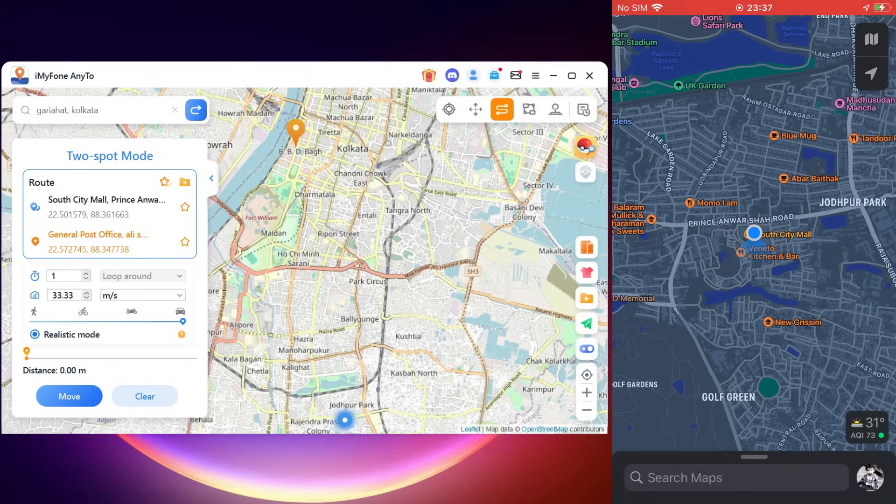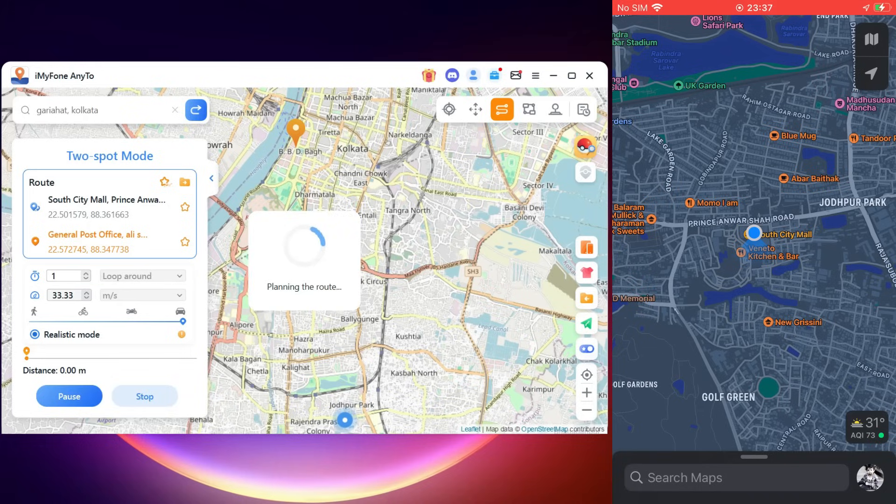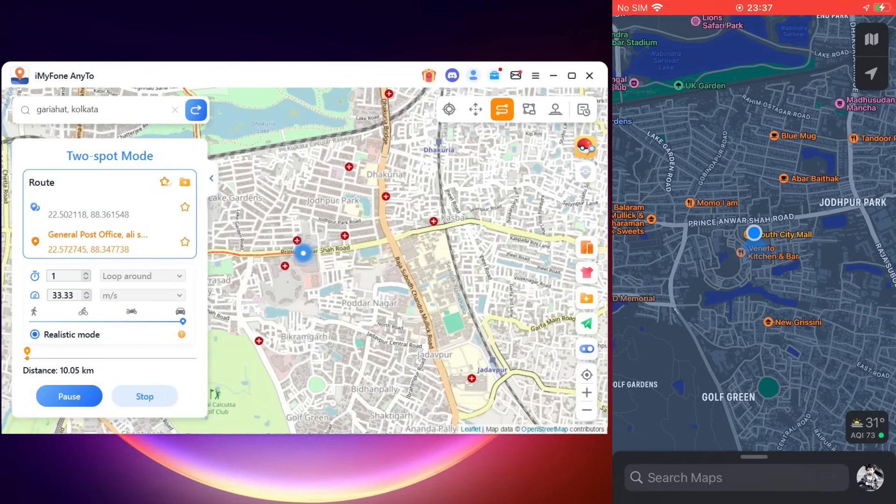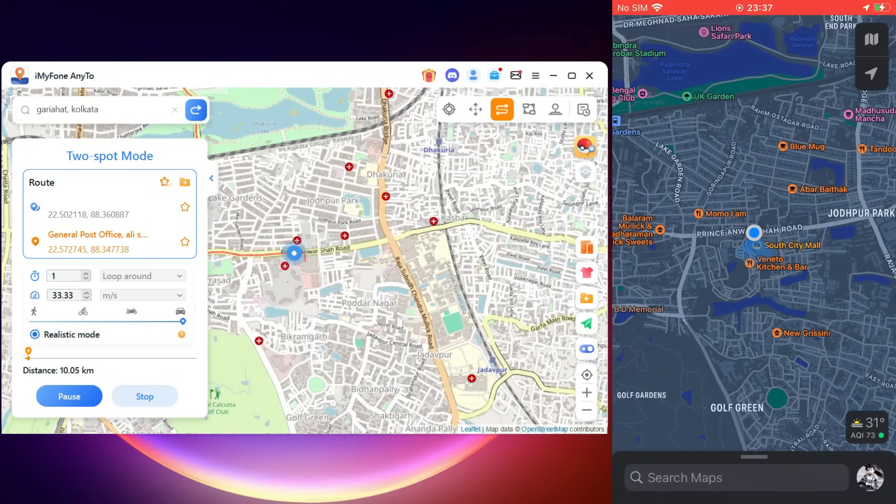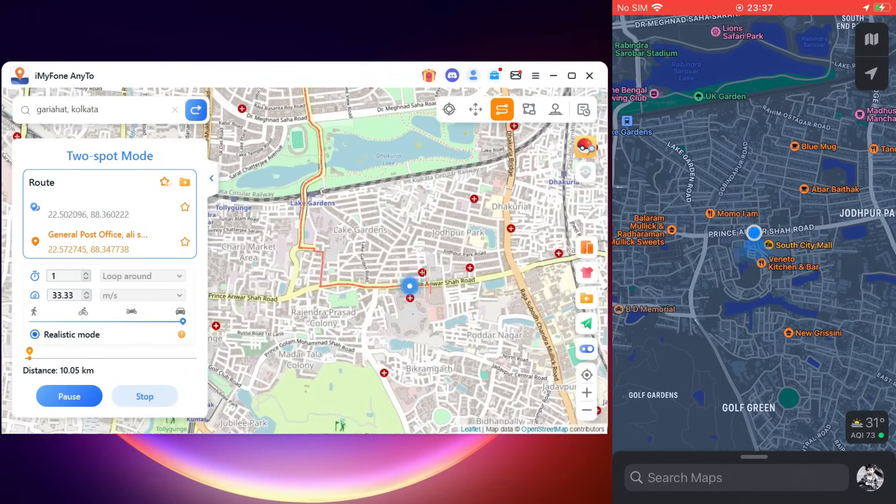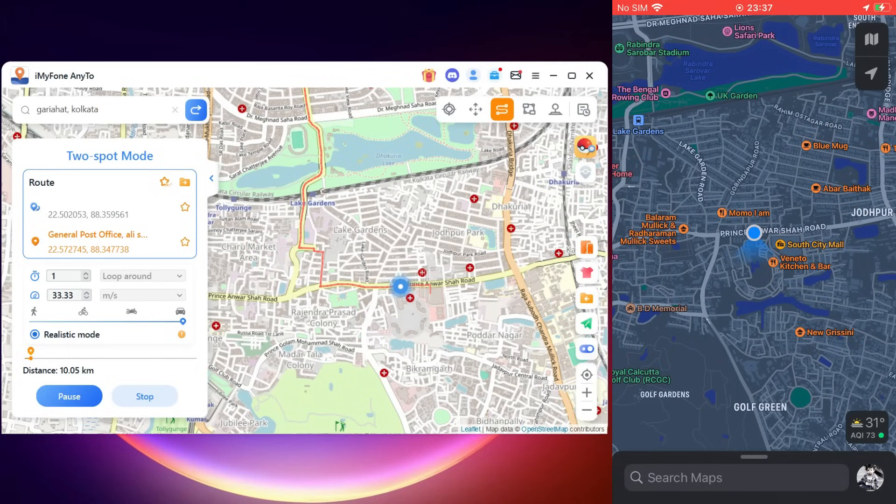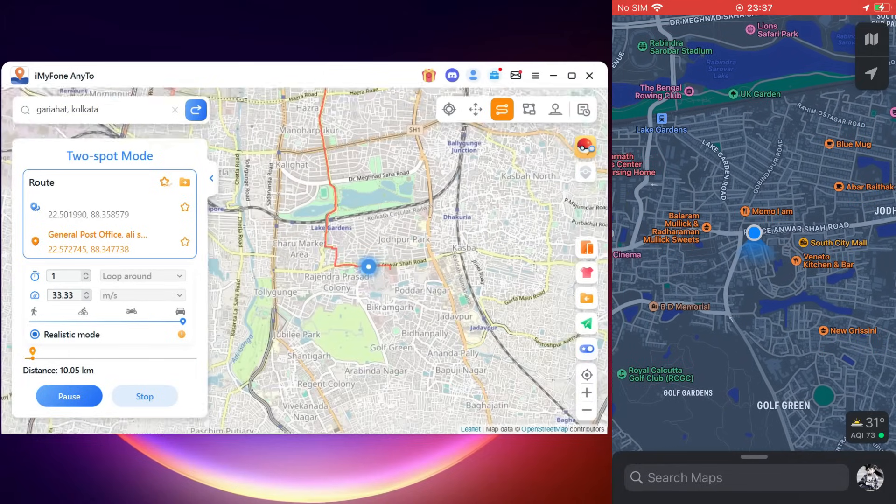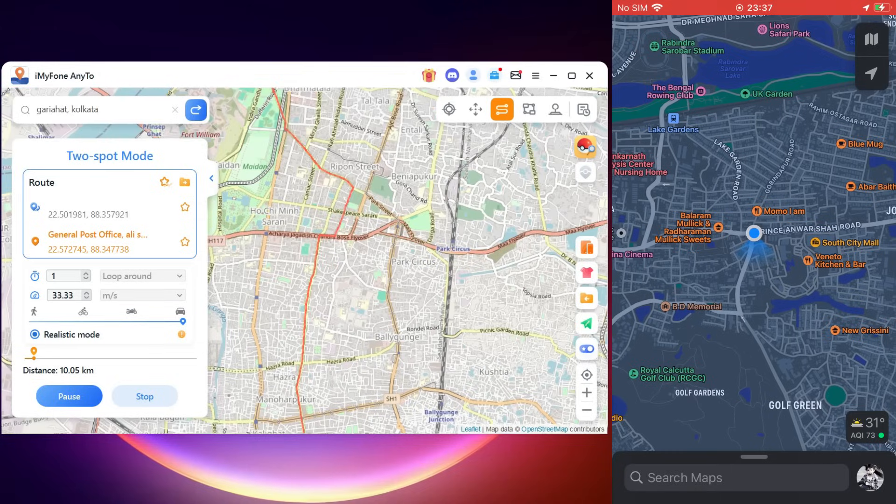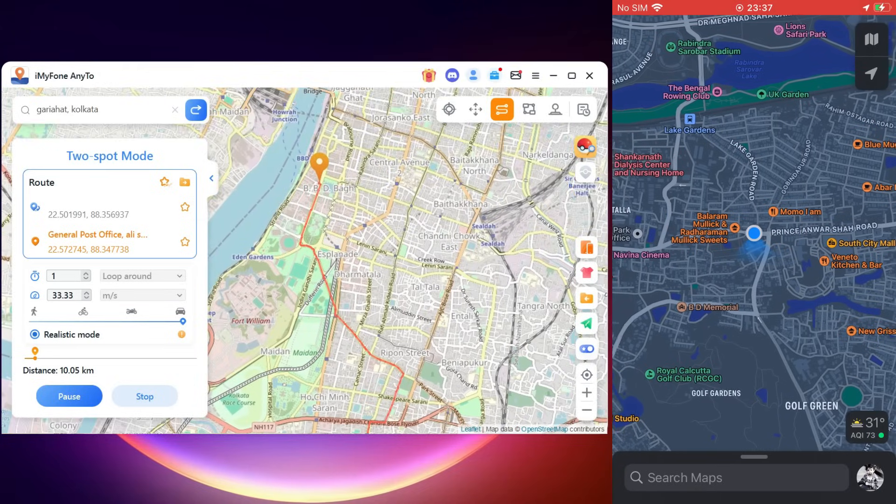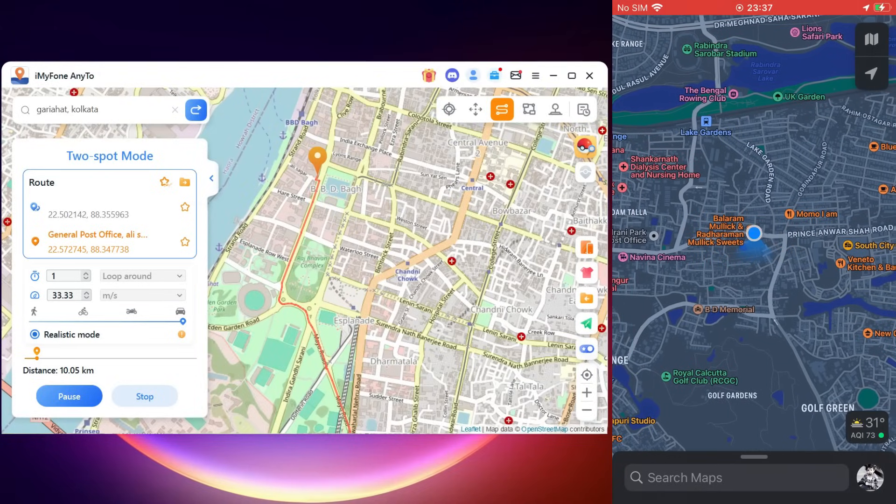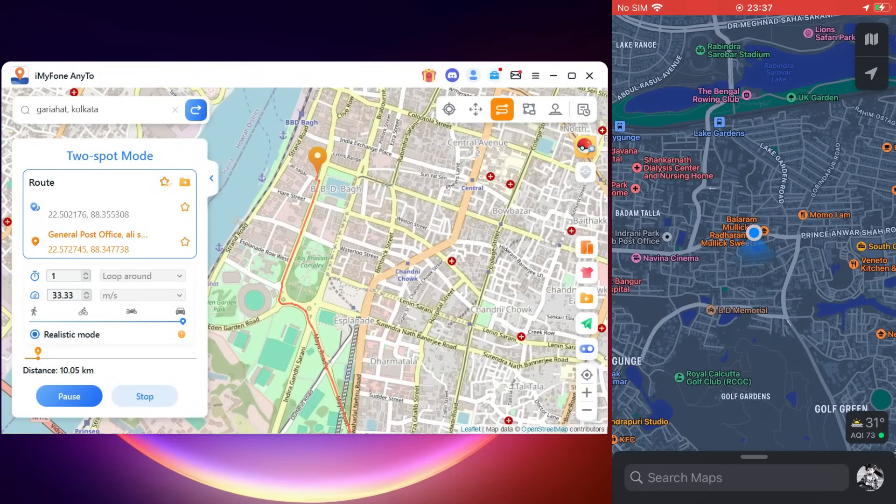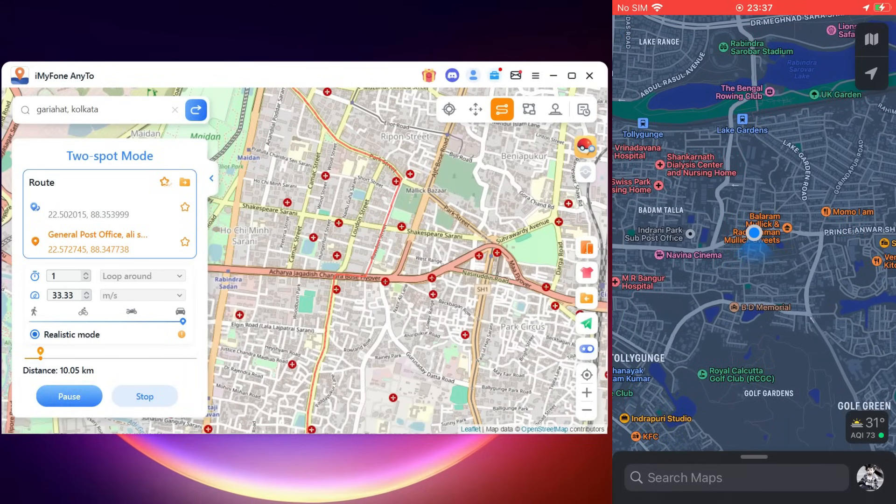You can also turn on Realistic mode so that the speed goes up and down and makes it look realistic. To start the journey, simply click Move and the location on your phone will be moving just like that, following the route. Anybody tracking you, whether it's Pokemon Go or any software, will see it as if you are riding a car following the road at a speed which is also changing. This is how you can fake the location of your phone.